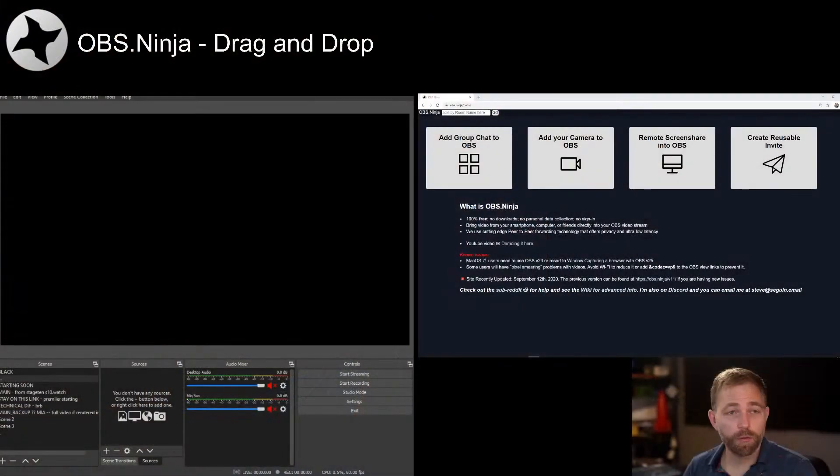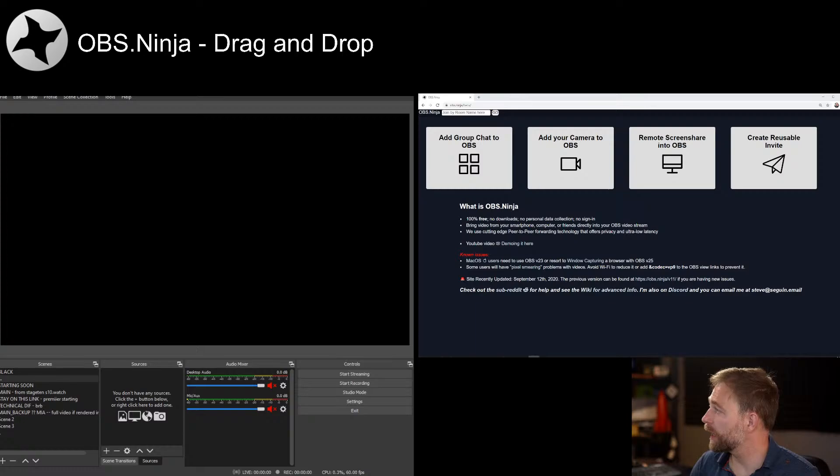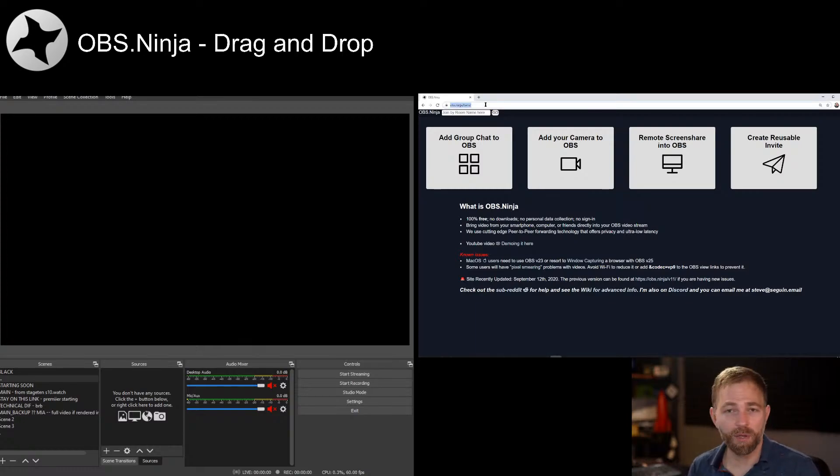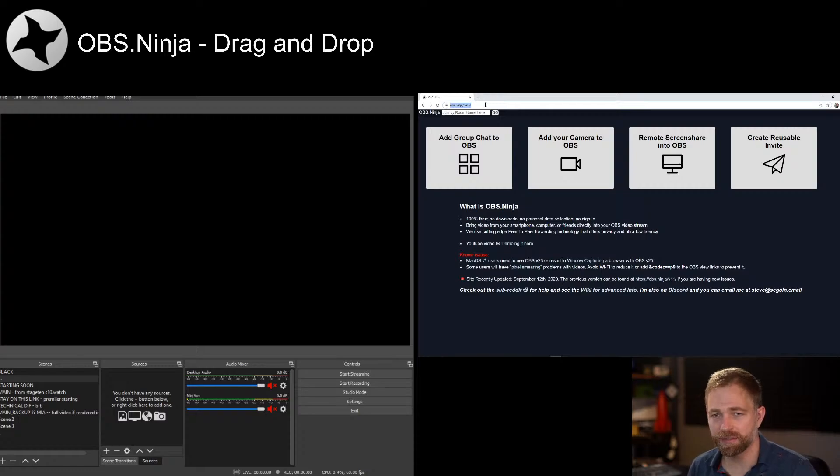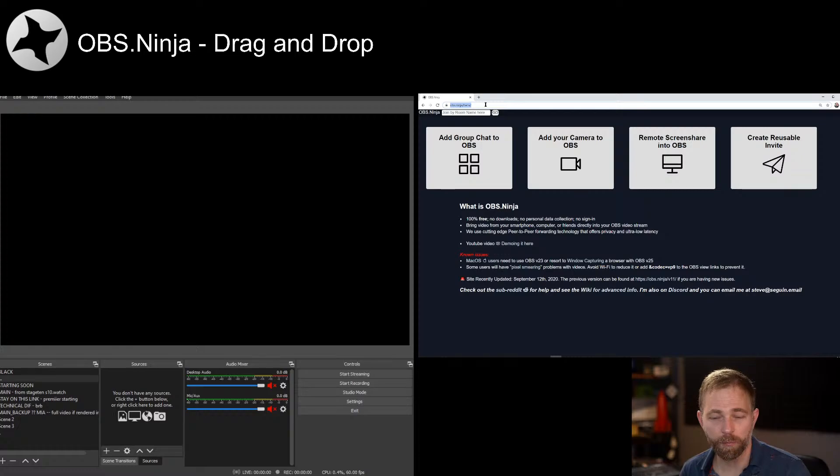We're going to jump into OBS and OBS Ninja, and in this case I'm going to obs.ninja.beta. This is the upcoming preview release. It allows you to get a taste of the upcoming features, and hopefully you can report any bugs you find.